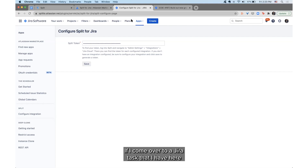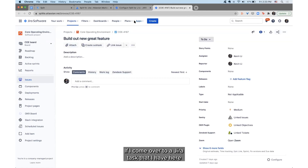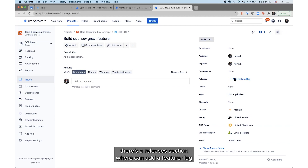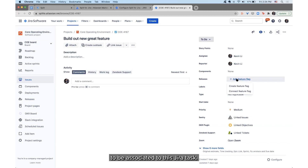So if I come over to a JIRA task that I have here called 'Build Out New Great Feature', we can see that on the far right there's a Releases section where I can add a feature flag to be associated to this JIRA task.